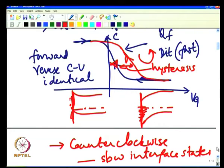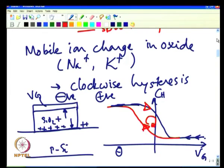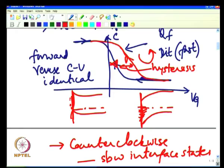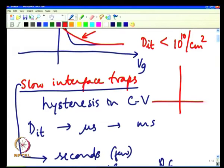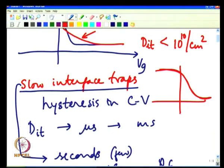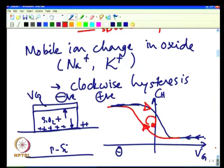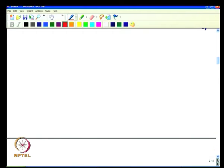When you have mobile ion charge, the hysteresis is clockwise, whereas with slow interface traps it is counterclockwise. Ideally, forward and reverse CV should be exactly on top of each other. You could have fixed charge and fast interface traps, but slow interface traps should not be present. You essentially need to optimize your process to eliminate slow interface traps from the system.